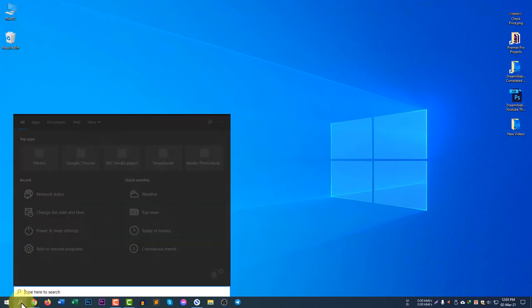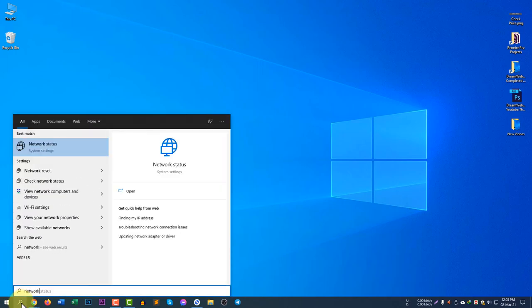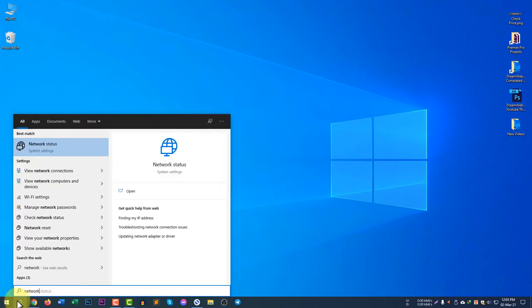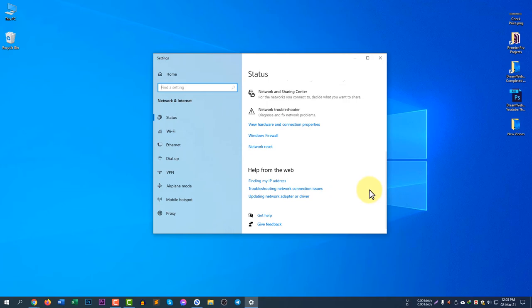On the other hand, you can search here for network. If you click on the search icon and search for network, you will see 'Network Status' settings, and then you will see this exactly the same thing.